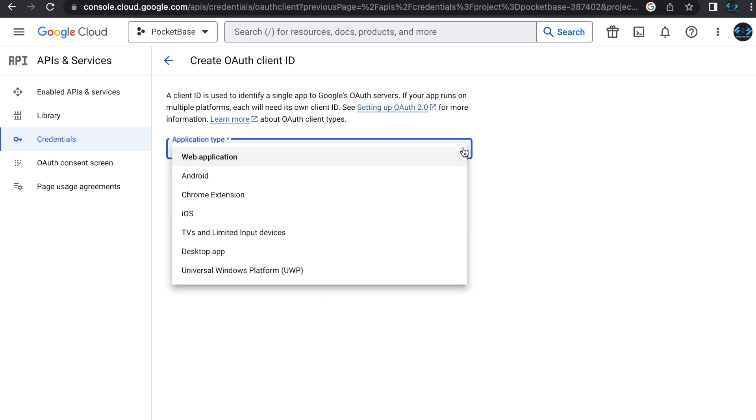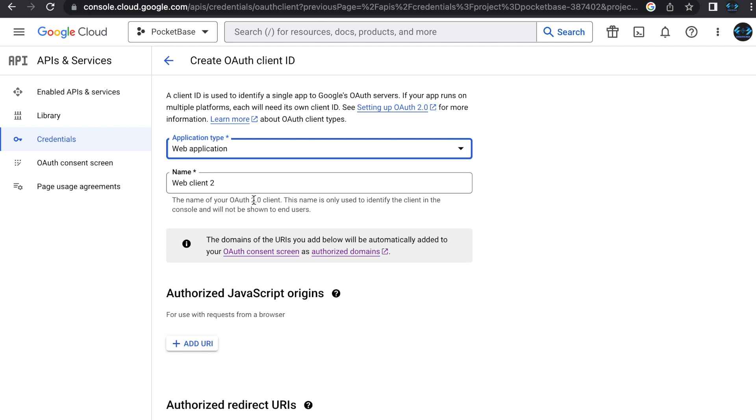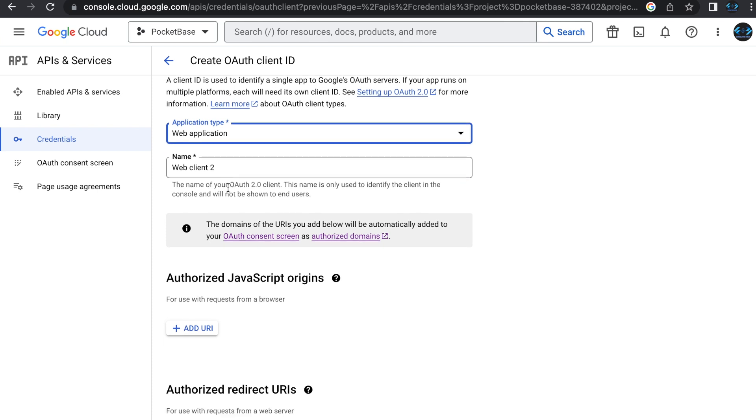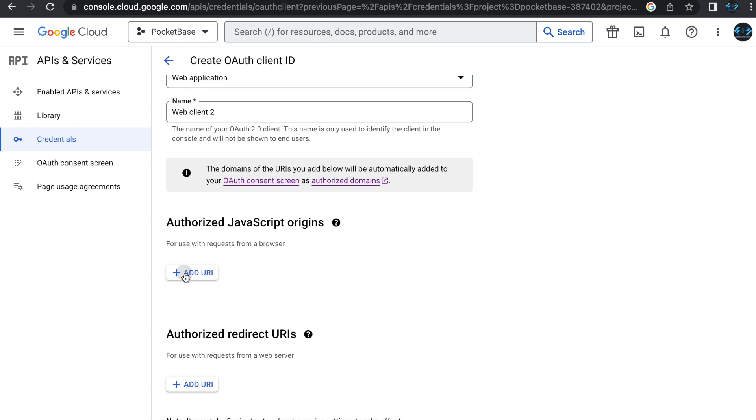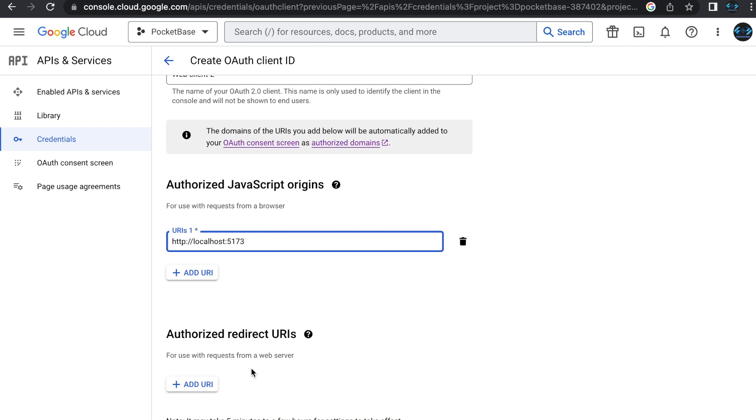and inside of here, you need to create a new credential. This will be an OAuth client ID. The application type will be web. The name doesn't matter. This is just going to be what it shows up as in your console. What you need to put in the authorized JavaScript origin section is the location that's going to be sending the request to Google. So for your case, it's going to be probably localhost, HTTP colon slash slash localhost. And in this case, it's going to be 5173. So go ahead and put that in there.